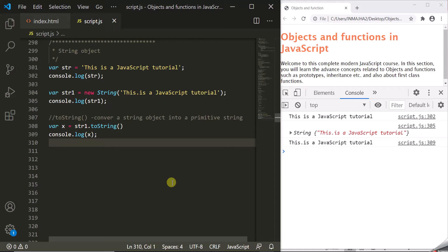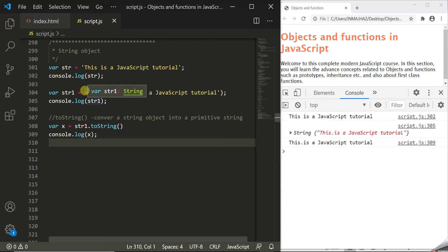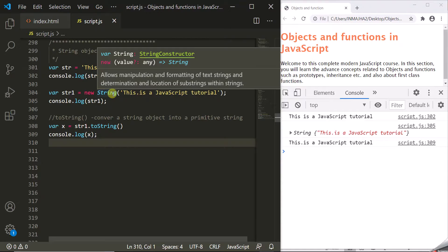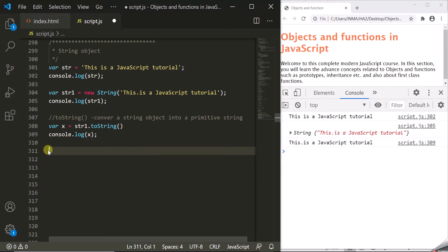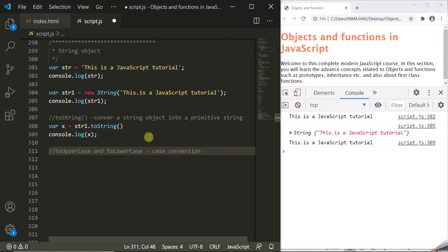A primitive string and a string object are used interchangeably in a program. JavaScript automatically converts a primitive string to a string object in order to support string methods and properties on that primitive string. So you can use all the methods and properties available on the string object on a primitive string as well. To prove this, let's use some string methods on the primitive string 'str'.